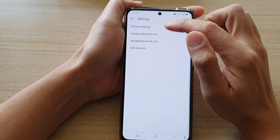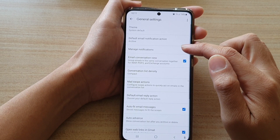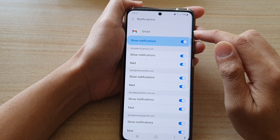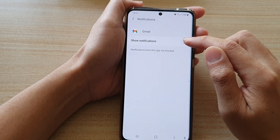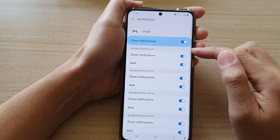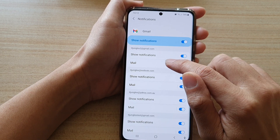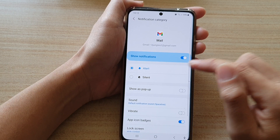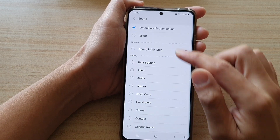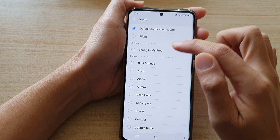In settings, tap on general settings and then tap on manage notifications. Now at the top here, you want to turn on show notifications. And then you want to go down to each of the mailboxes and you tap on mail. And in here, you choose sound. By default, it will be set to the default notification sound.